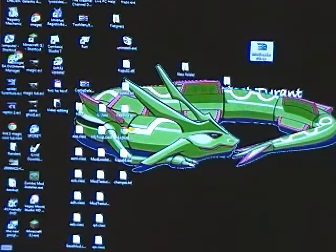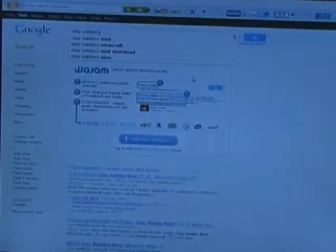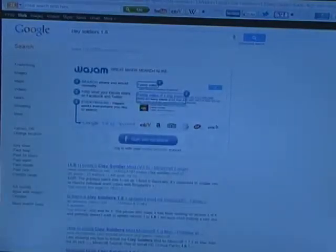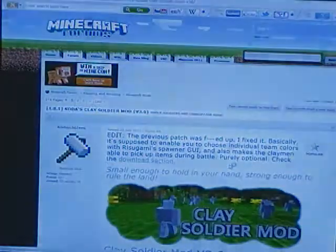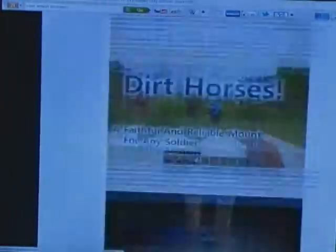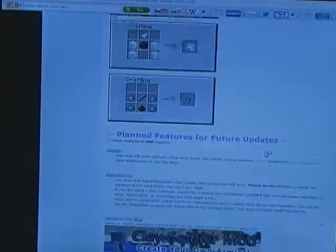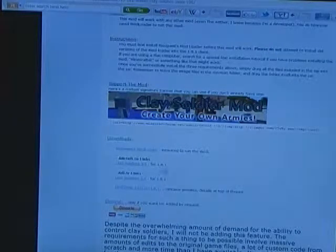So first you want to go to Google Chrome and type in Clay Soldiers 1.8 or whatever version you're on. You want to go all the way past these pictures, here, and go to the one that you are on here for 1.8.